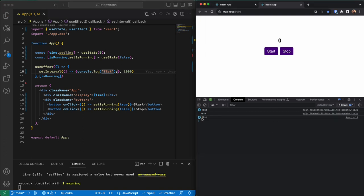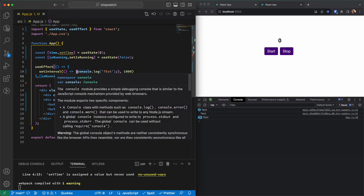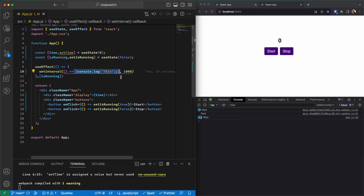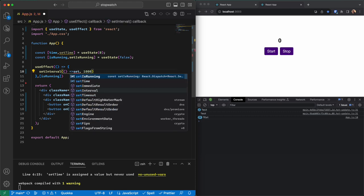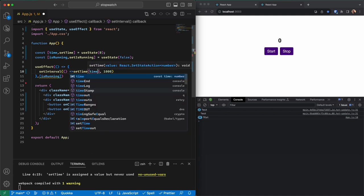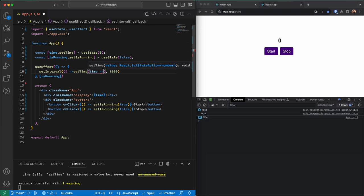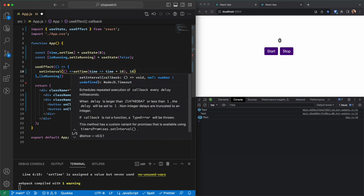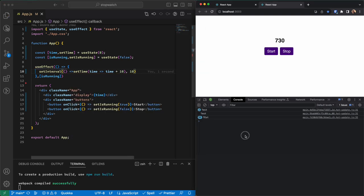Every one second that test is logged — great. Instead of just logging, we want to set the time by adding 10 to the current time, and this runs every 10 milliseconds. If I go back, you can see the time is going up.